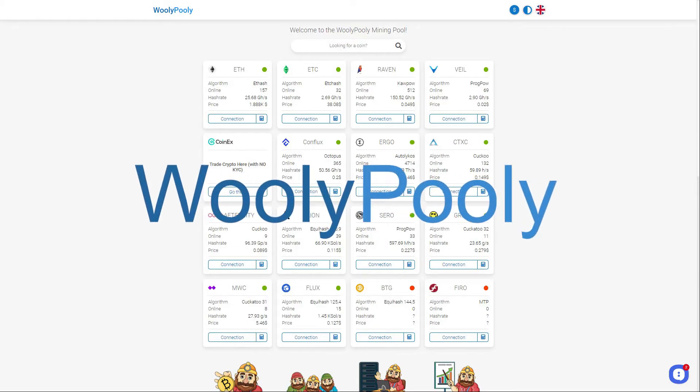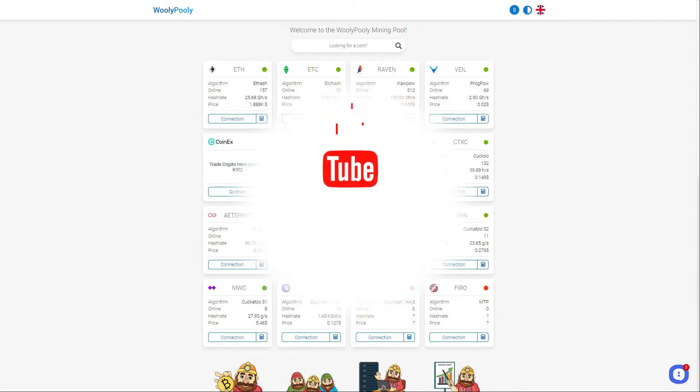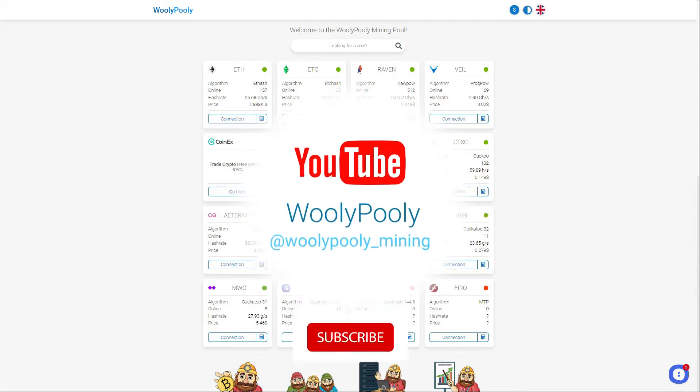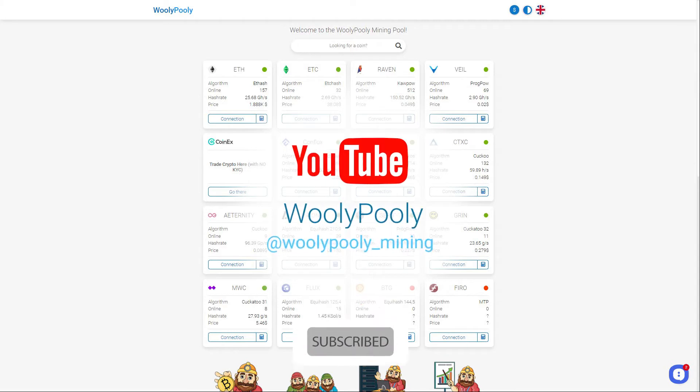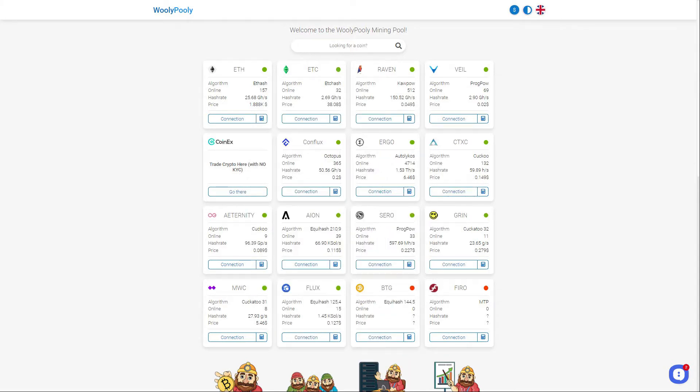Hey there! Wooly Pooly Mining Pool Team is happy to welcome you! Thumbs up and subscribe to our channel to get more insights about mining. Today we'll talk about how to register an account on our mining pool and start mining cryptocurrency.